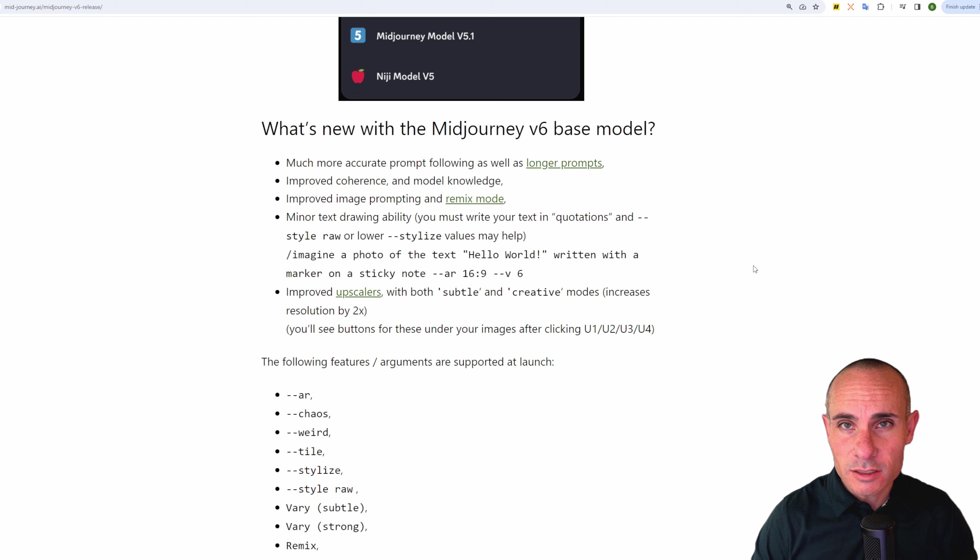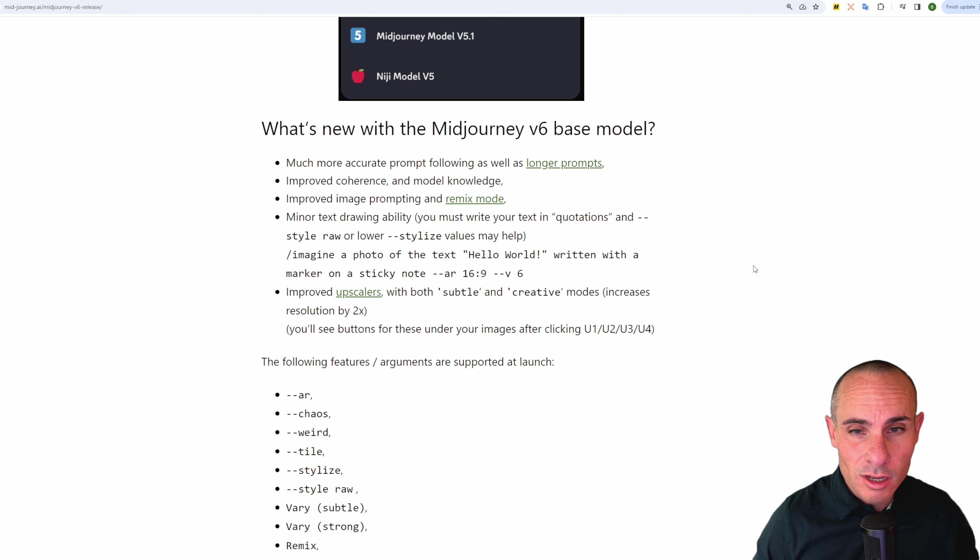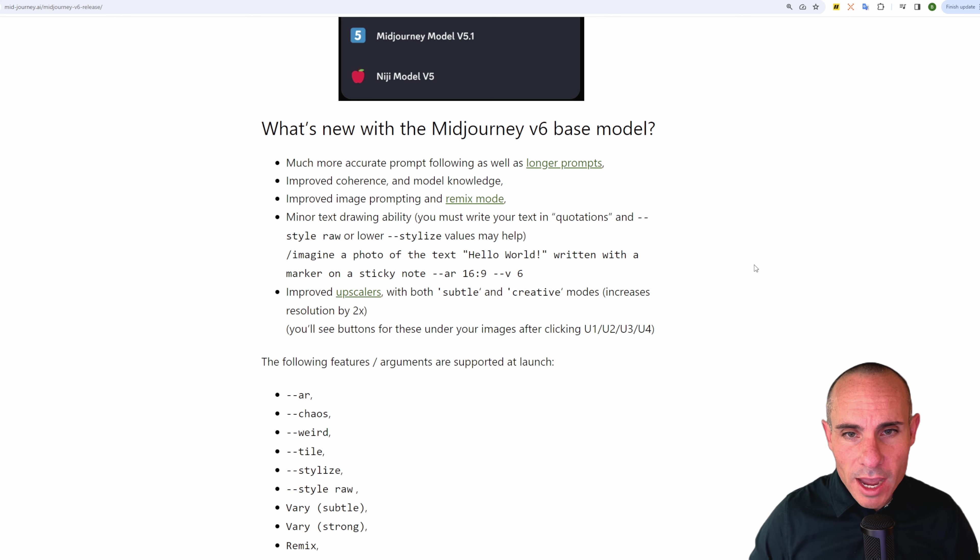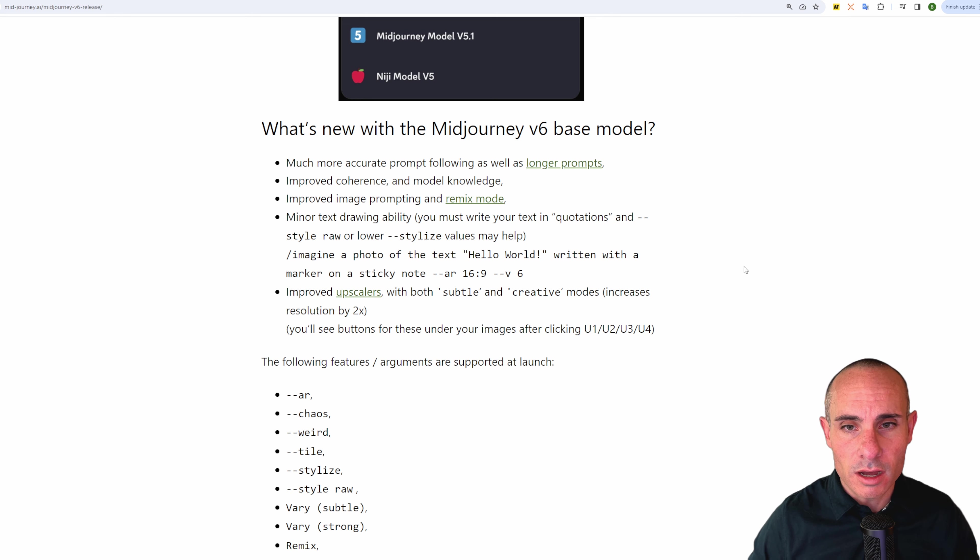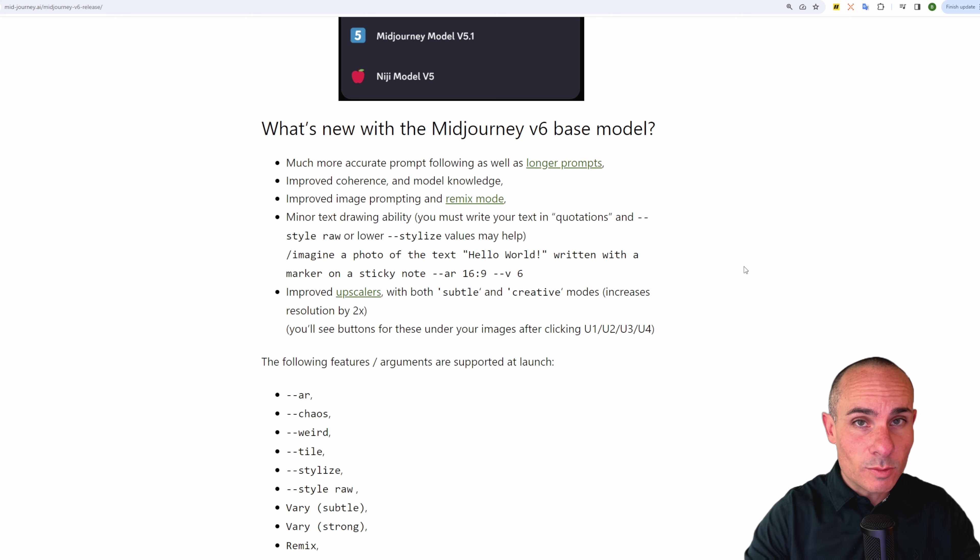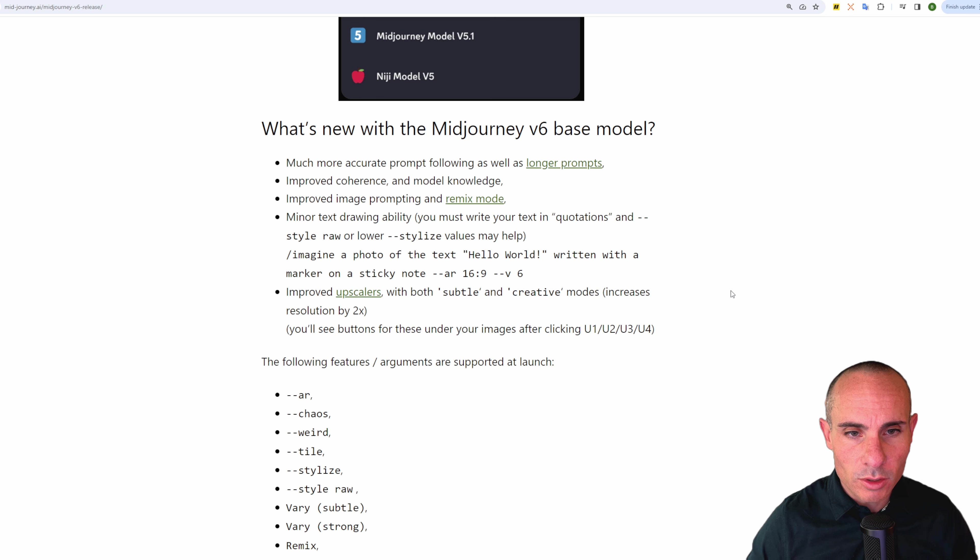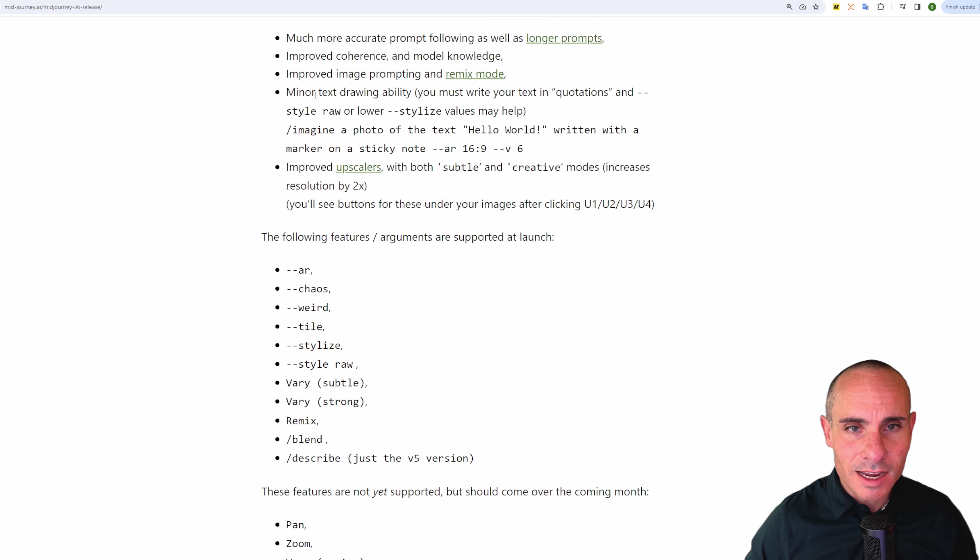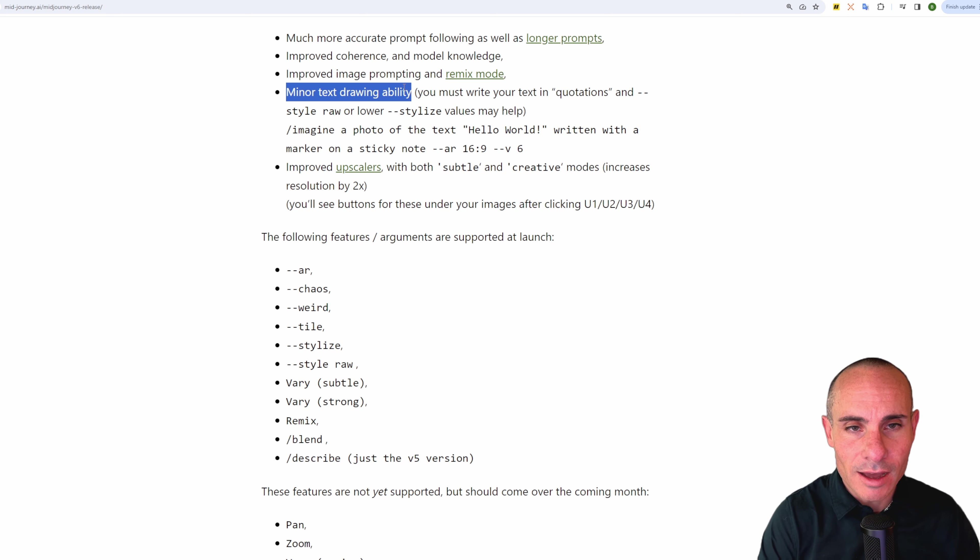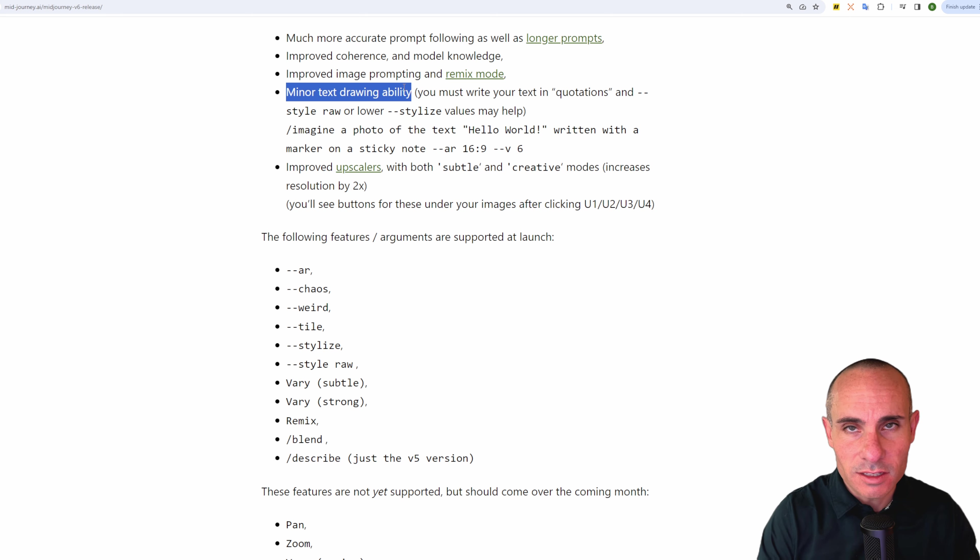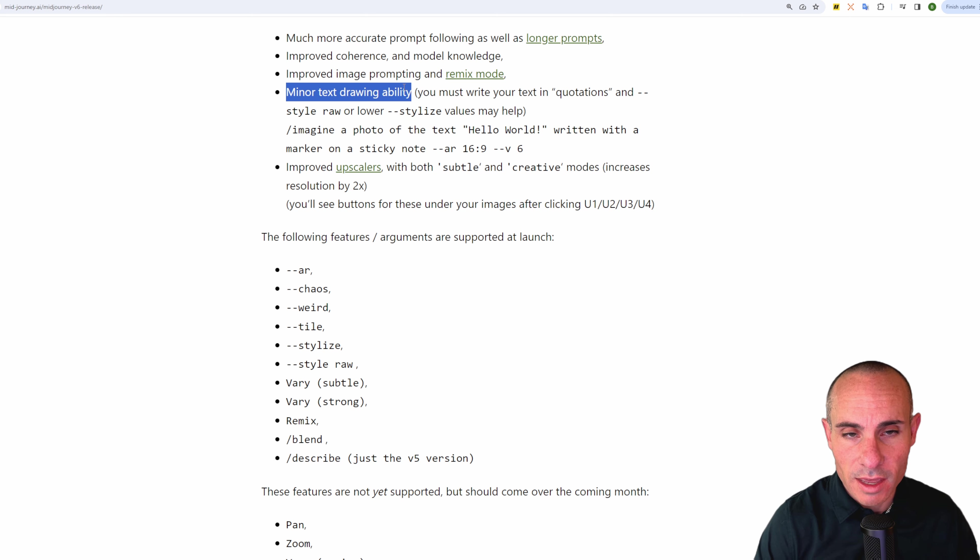So what's new with the V6 base model, and it should be noted that it's in alpha testing, so things are going to iterate and change over the coming weeks. Much more accurate prompt following, as well as the ability for it to handle longer prompts, improved coherence and model knowledge. This is going to generate more coherent images based on the text input that you put in to the prompt. Improved image prompting and remix mode. Minor text drawing ability. This is interesting. So you have to write your text in quotes, and you have to use style raw or lower stylized values. That's at least going to help, but this is kind of like SDXL, how it can generate coherent text. Midjourney is heading that way as well.